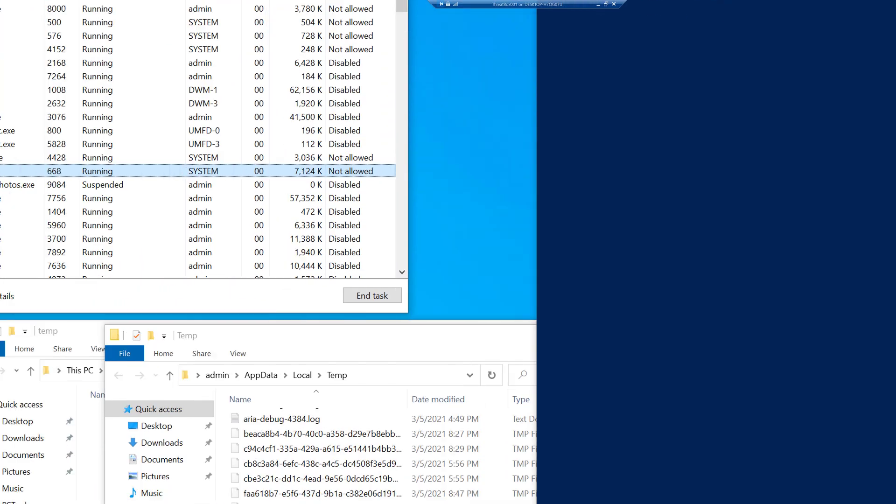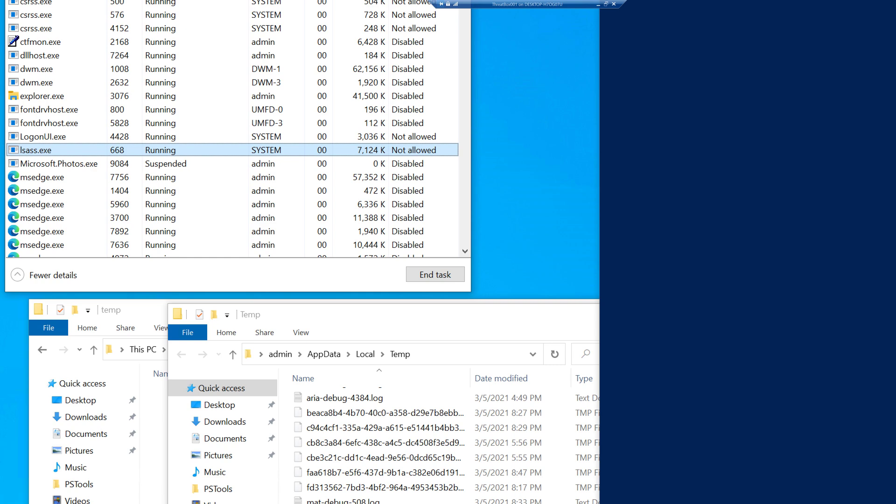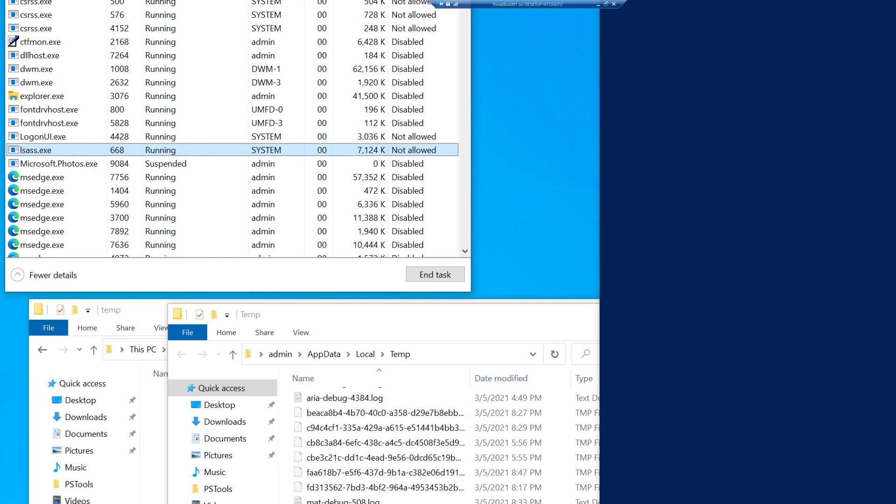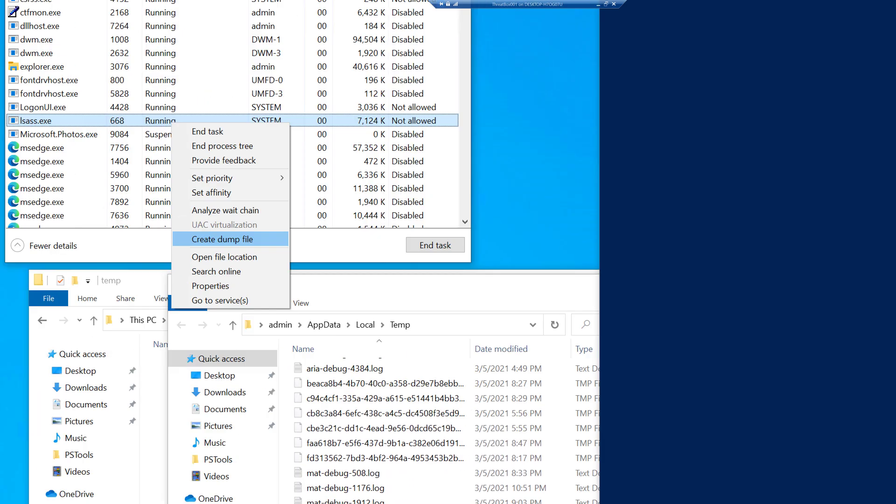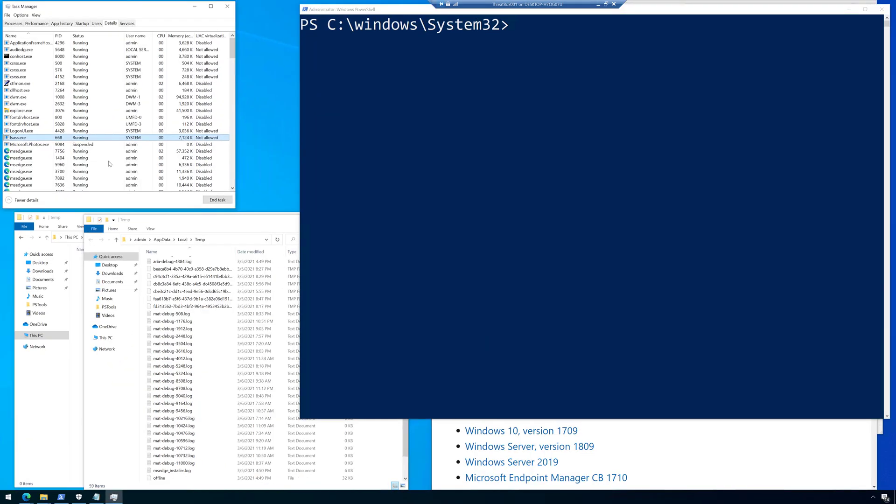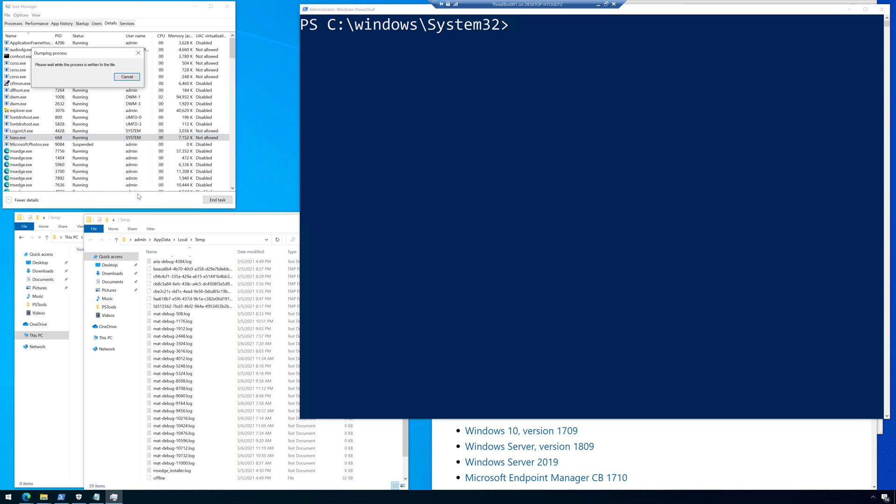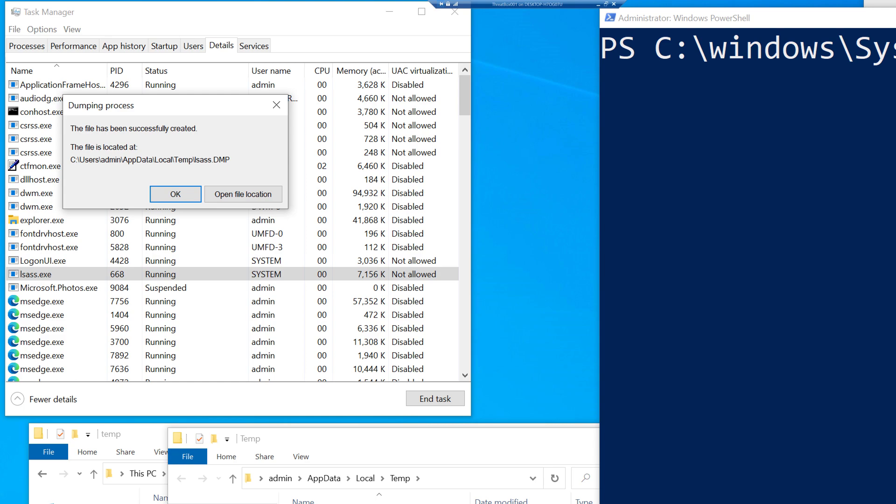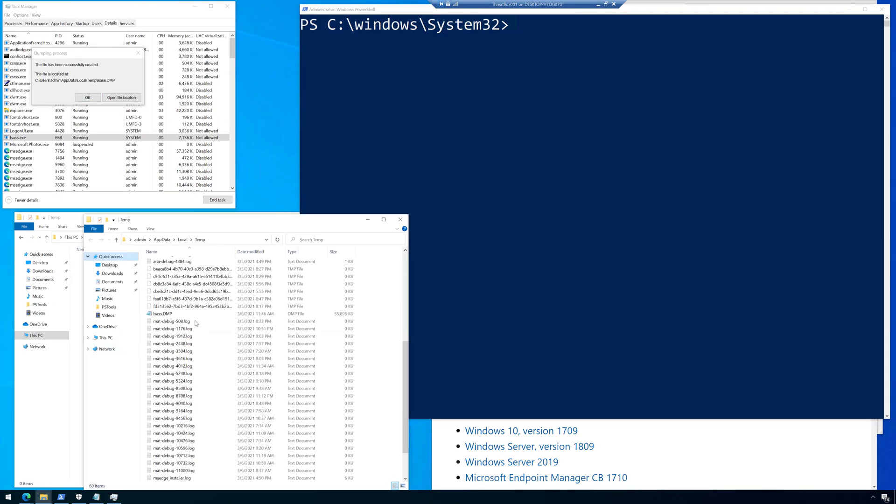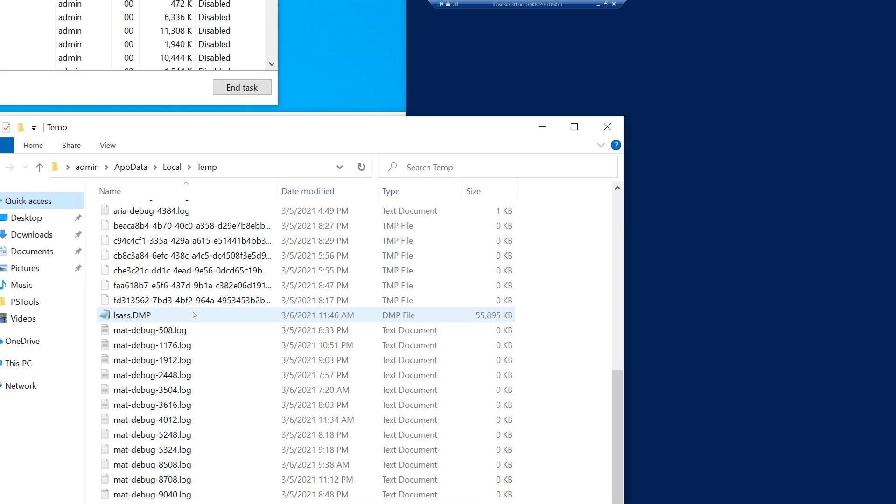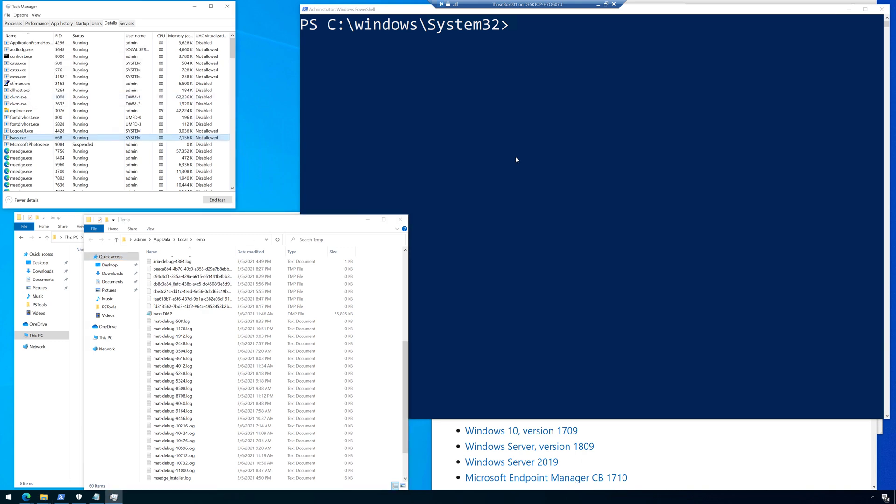So here inside Task Manager, I'm going to look at the LSAS.exe process, and we're just going to right click on that process, and we're going to choose to create a dump file. And when I create that dump file, it's going to dump it out to a directory, and there you can see it was successfully dumped. And here's the directory it dumped it to, and you can see the file size is 55,000 KB, and it is indeed a dump. And so that's one way.